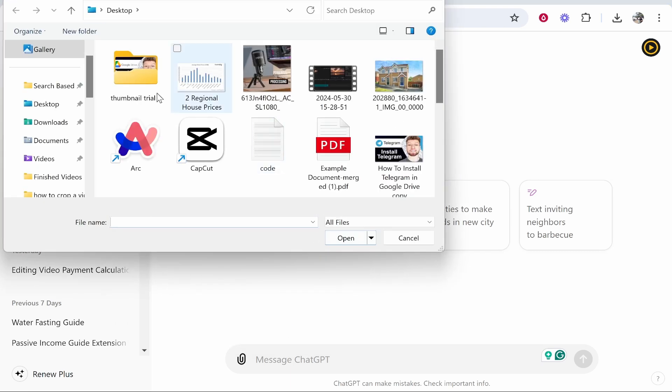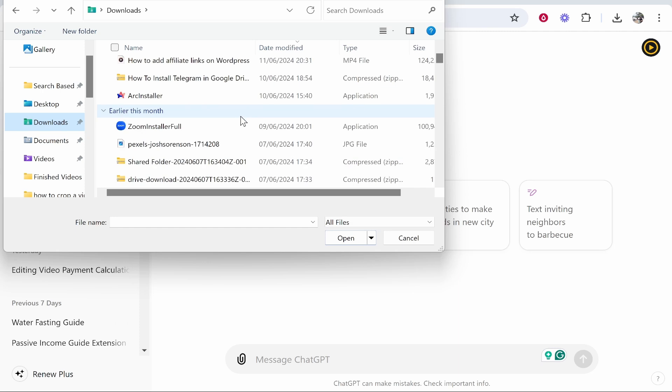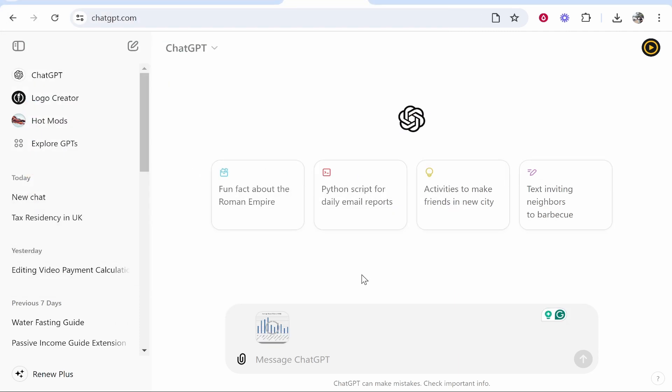The file explorer will open. I'm going to open the file that I downloaded - that bar chart is on my desktop. We're going to click on it and then click open. I'm then going to ask ChatGPT to explain this data.